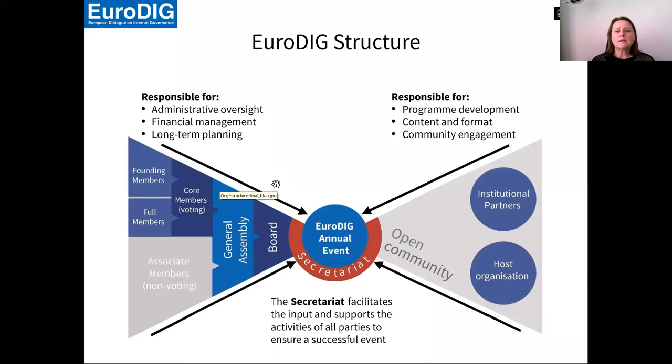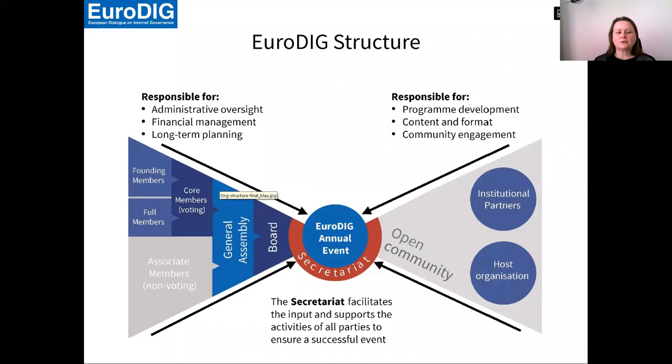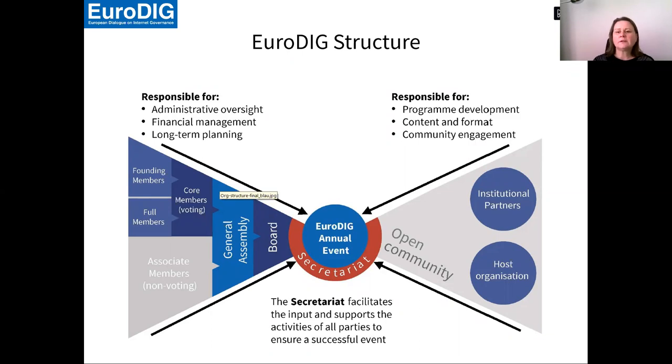This is a picture about the EuroDIG structure. We have two wings, like a butterfly. One is the association that is responsible for the financial oversight and the long-term planning. But the more important part is the community that shapes the program and develops EuroDIG as such.